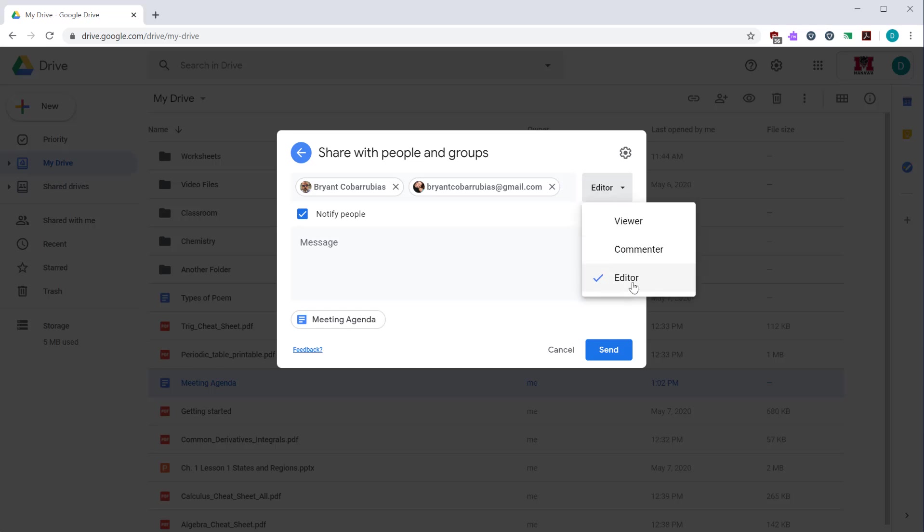They can be editor, commenter, or viewer. Editor is full rights. They can change it, add information, remove information. This is what you're doing if you're trying to collaborate on a document with somebody else. Commenter means they can view what you've created but they can't actually make changes to it. They can just kind of add notes to it. This is great if you want to get feedback but you don't want them messing with your file. And then viewer is simply as it says viewing only. They can't make any changes.